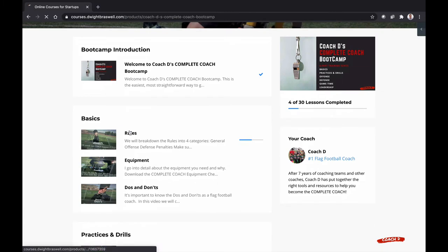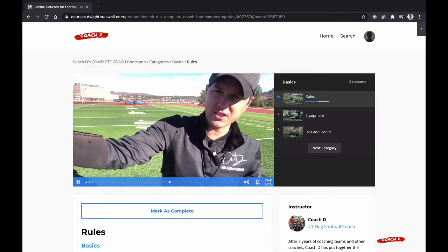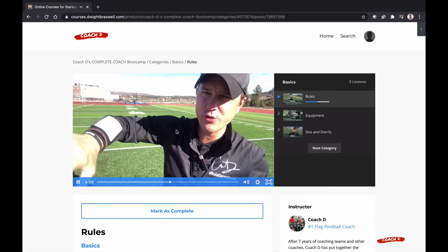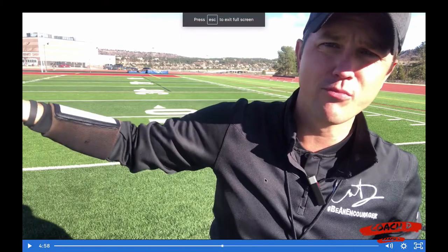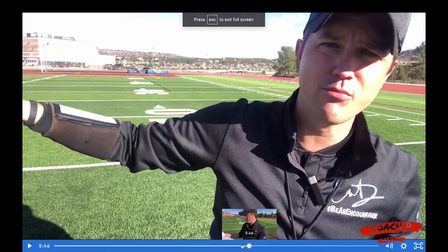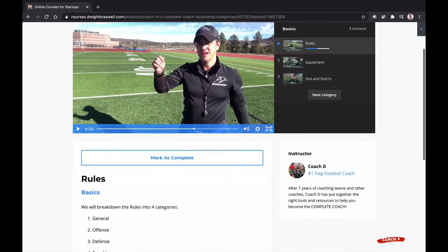When I click into a lesson, I can resume where I stopped. Or I can pop it open to full screen, go backwards, forwards, etc. It saves my place in line.